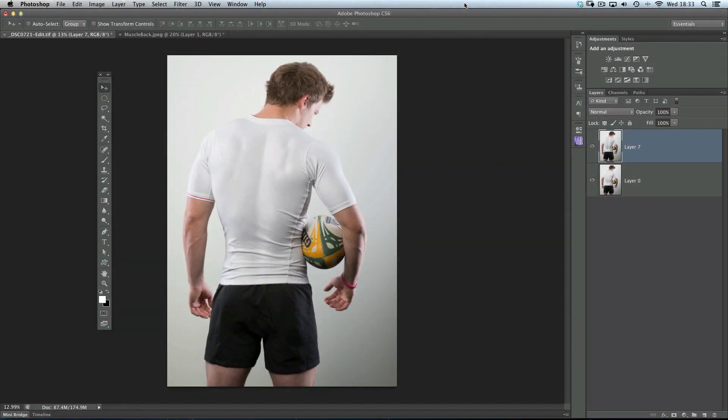Hi folks, Glyn Dewis here, and what I want to do in this Photoshop tutorial is very quickly show you how we can add muscle definition into your physique photos.